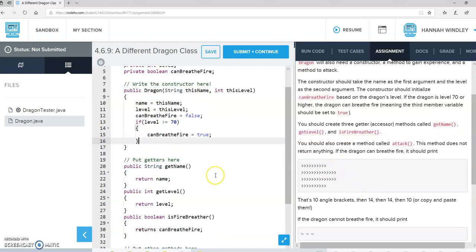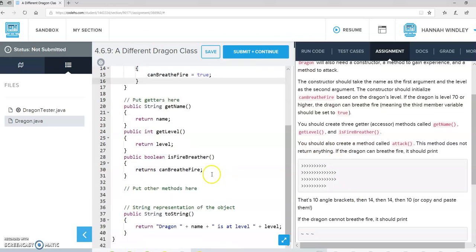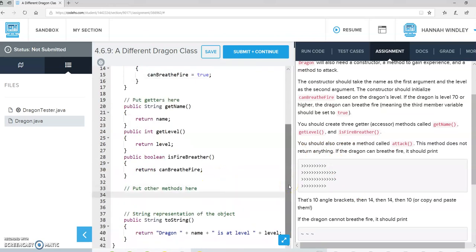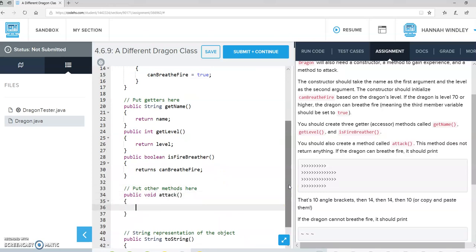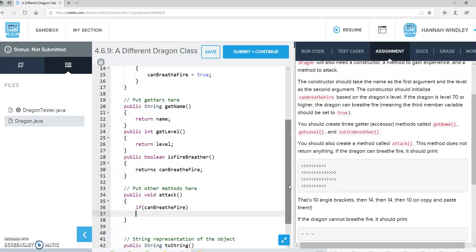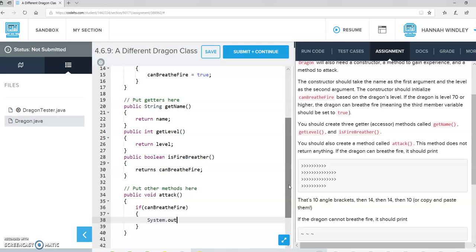So now we need a method called attack. Put that down here. Public void attack. And they say, if the Dragon can breathe fire, so if it can breathe fire, then we should print out this.